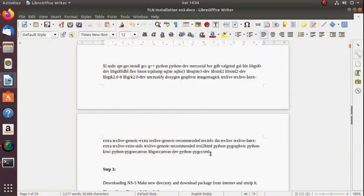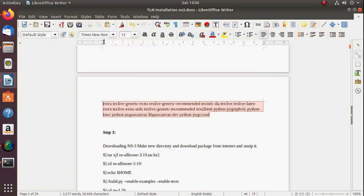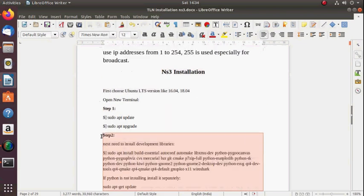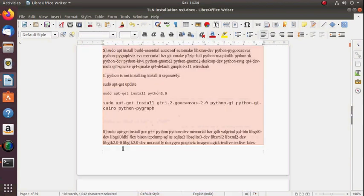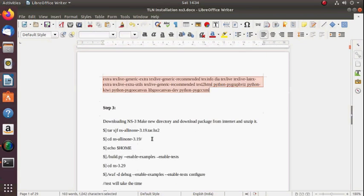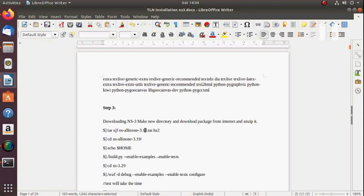A few people will struggle with Python — it will sometimes create problems. That's why I have provided separate commands for those libraries. Step 2 is now completed.